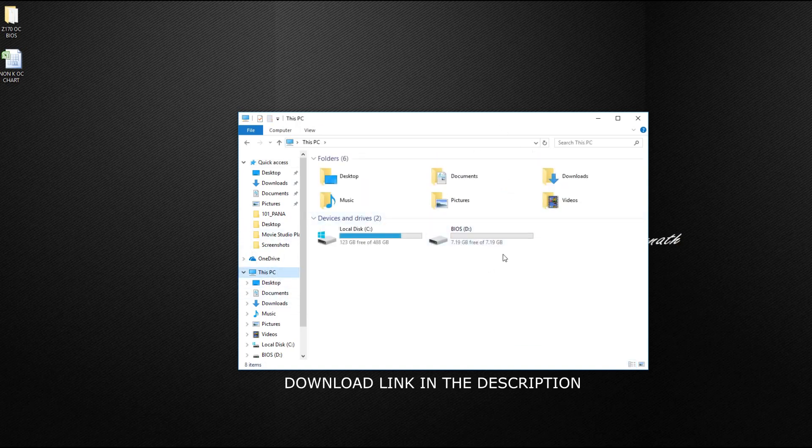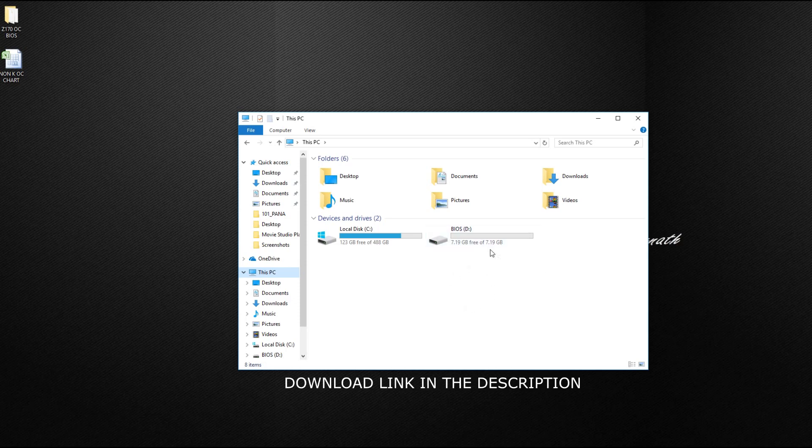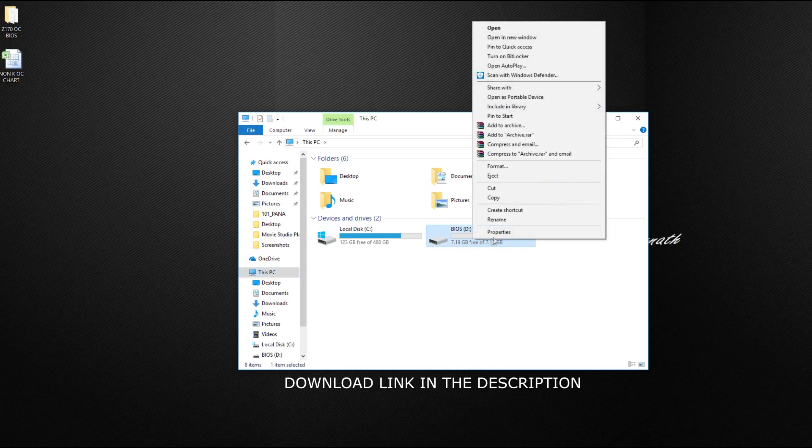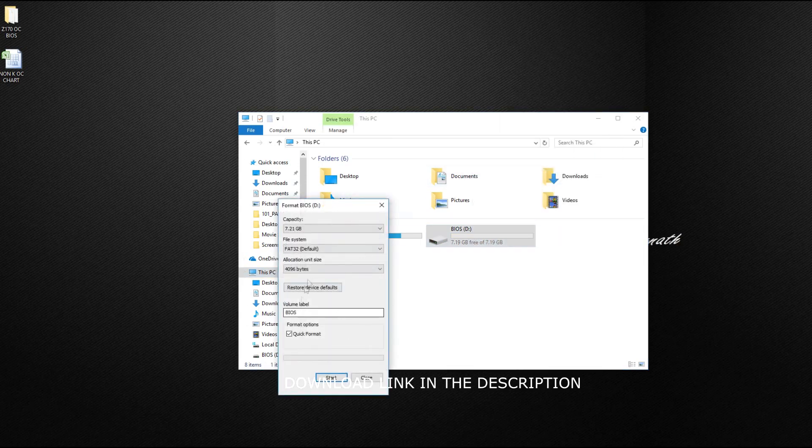As you guys can see, I have an 8GB USB pen drive. So first thing what you need to do is right-click on it and then format, restore device default, and then start.